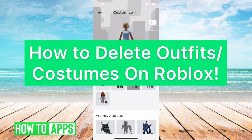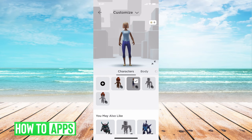Hey guys, it's Mikayla and today I'm going to walk you through how to delete outfits and costumes on Roblox. It's pretty quick and simple so let's jump in. I'm on my phone right now on the Roblox app, under my characters, and in the app there's no way to actually delete outfits or costumes. You can continue to save them but you can't delete them through the app.